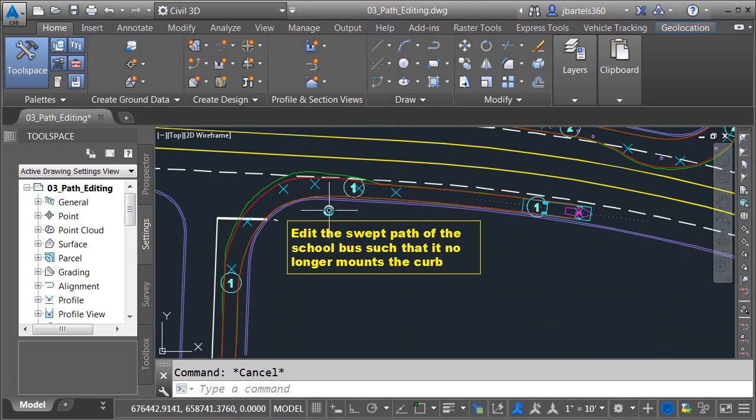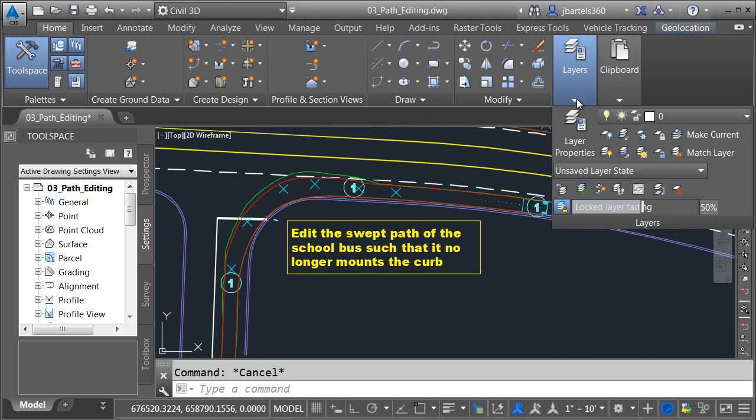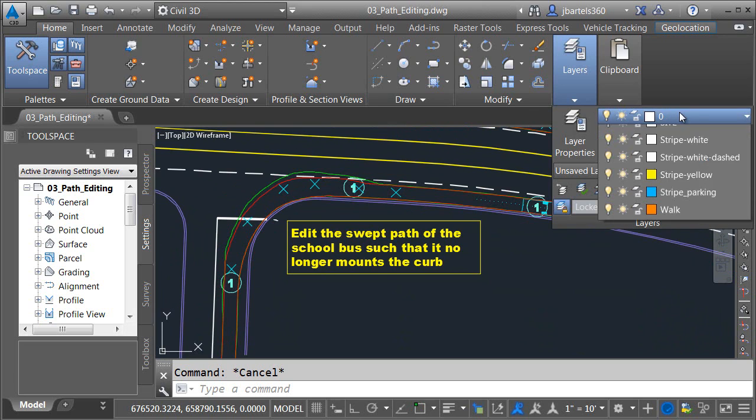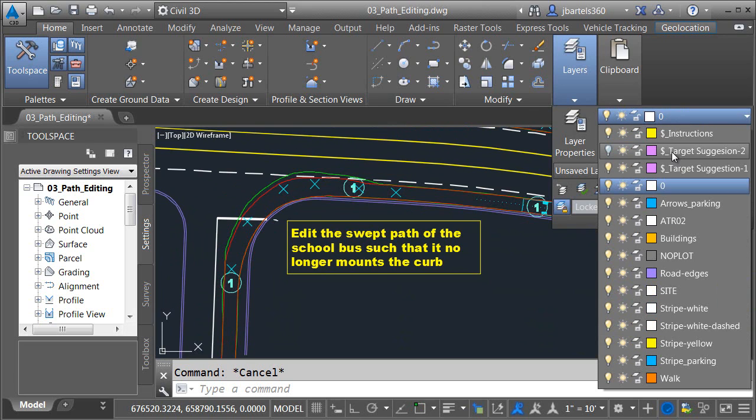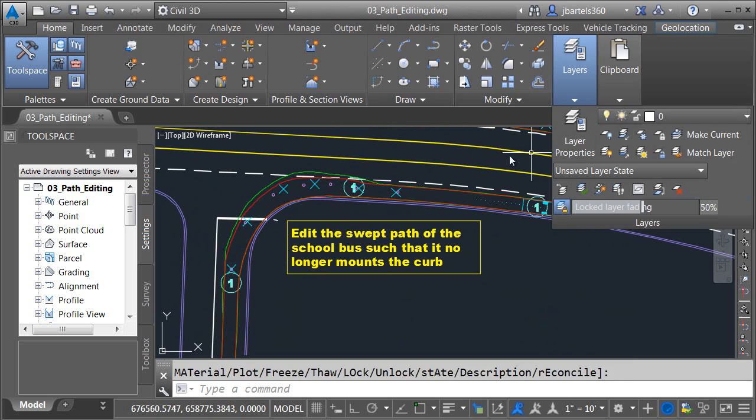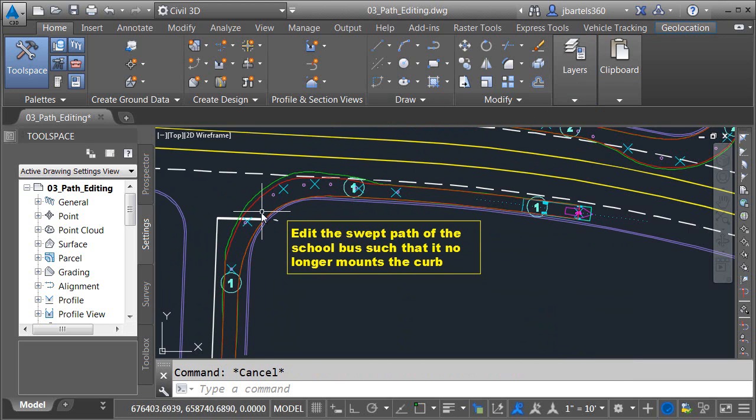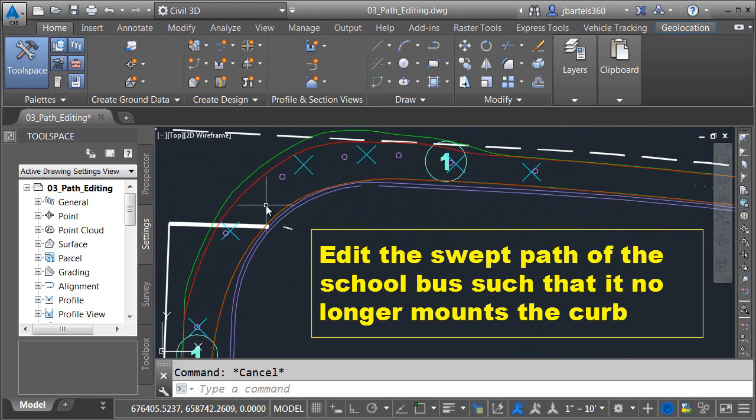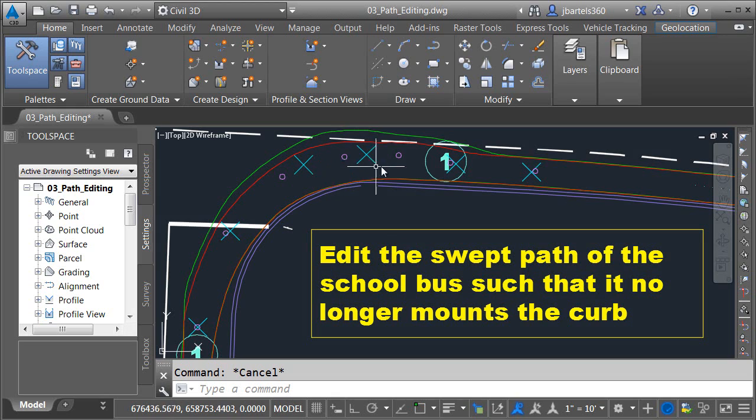Finally same as before if you have any difficulty editing this path simply open the layer control and turn on this layer called target suggestion 2. This will add more circles to the drawing. If you place your target points at the center of these circles it will also create a viable vehicle path.